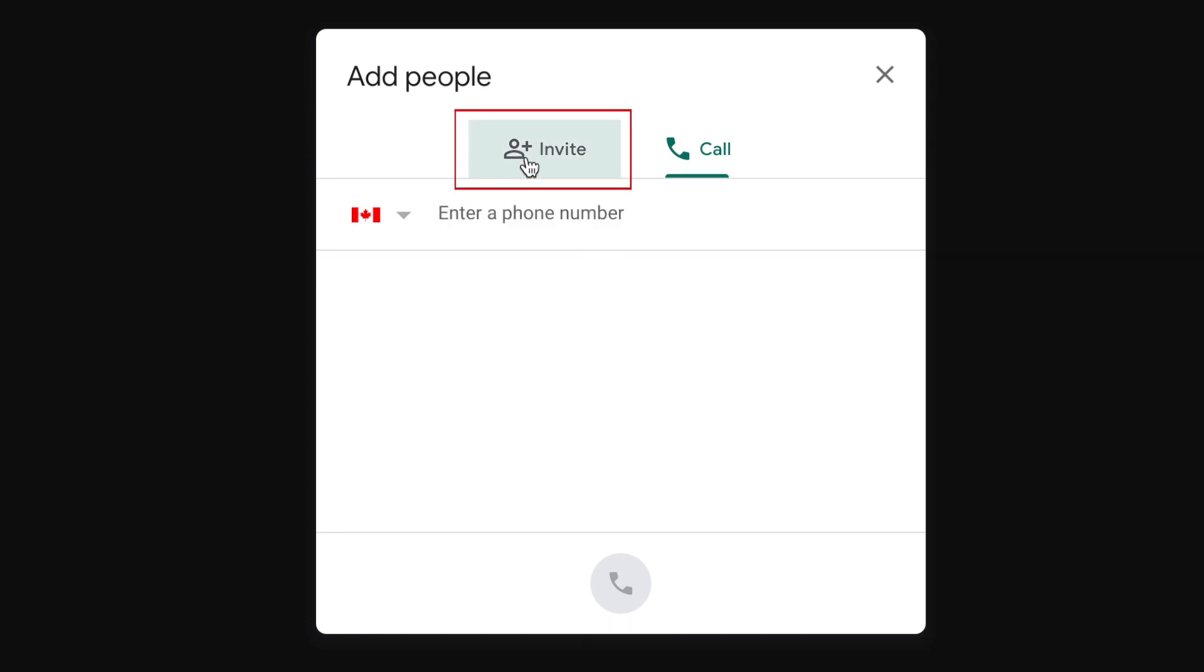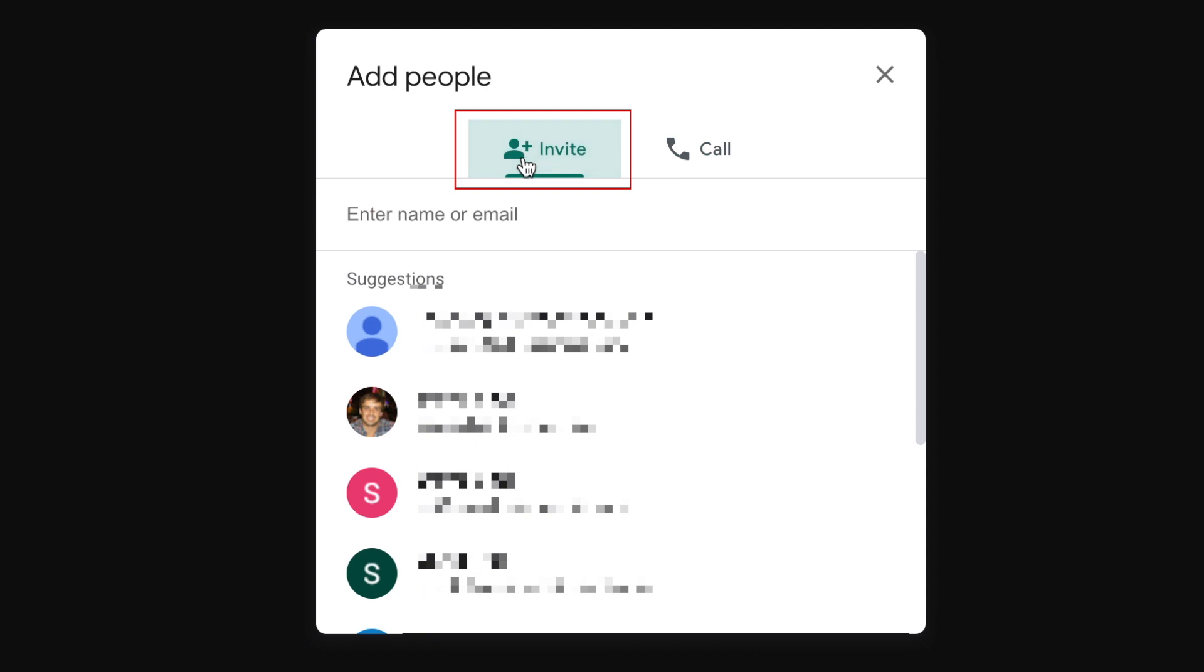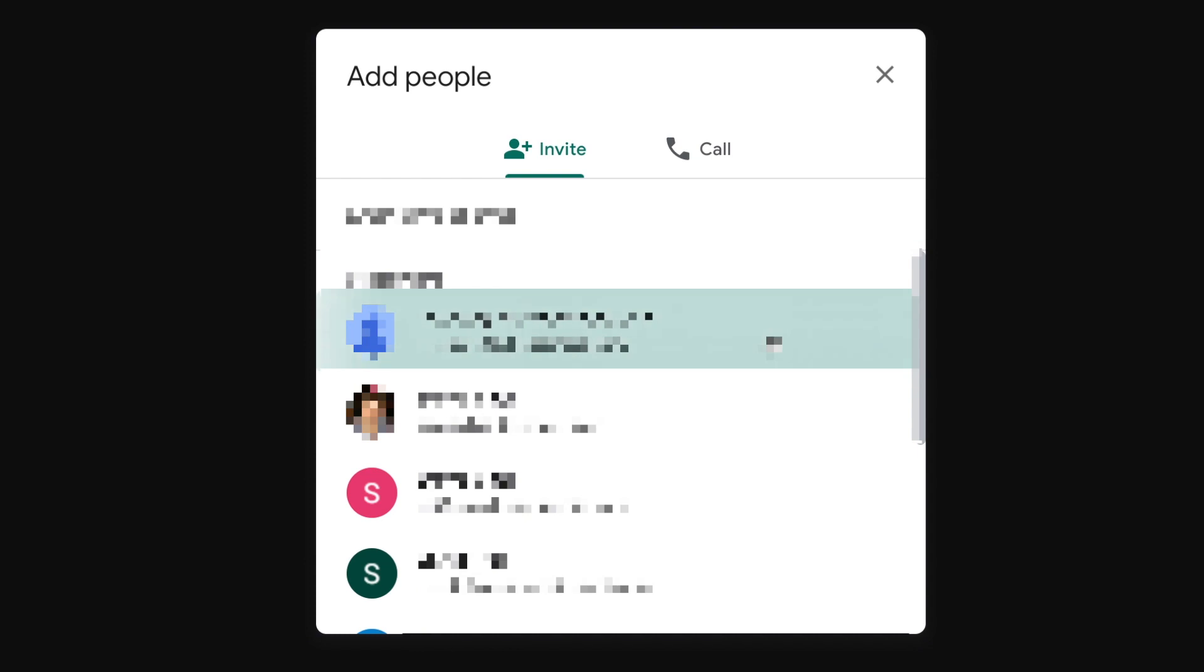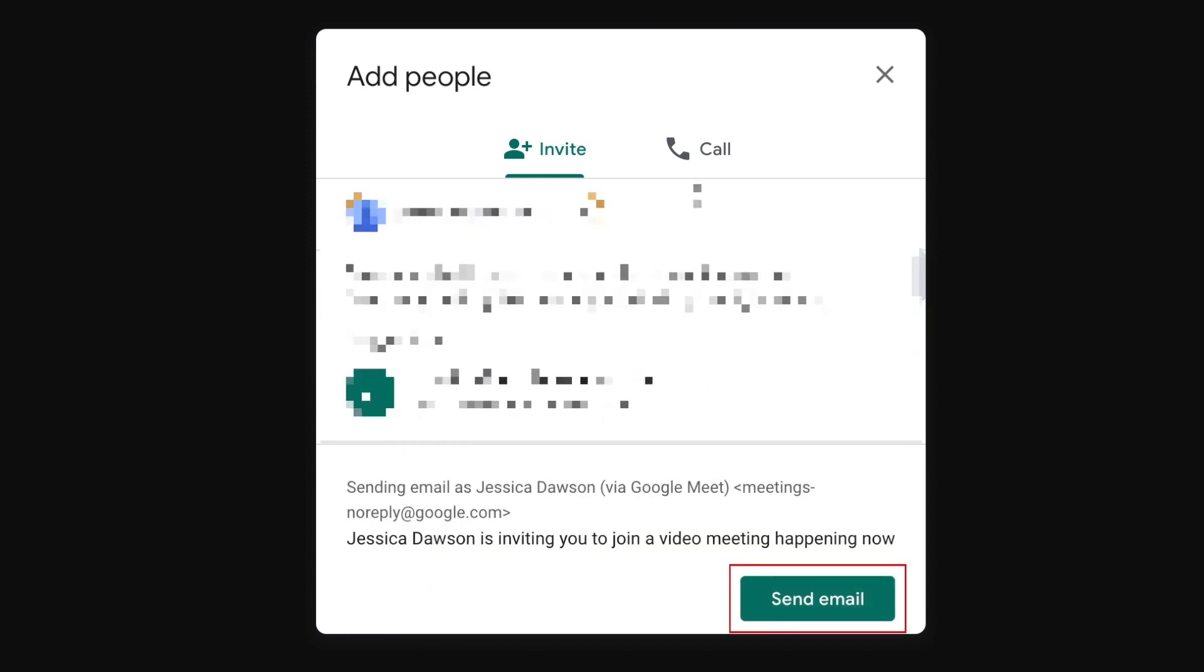To invite through email, click the names of the contacts you want to invite, or type in their email addresses in the text box above. When you're done selecting contacts, click send email.